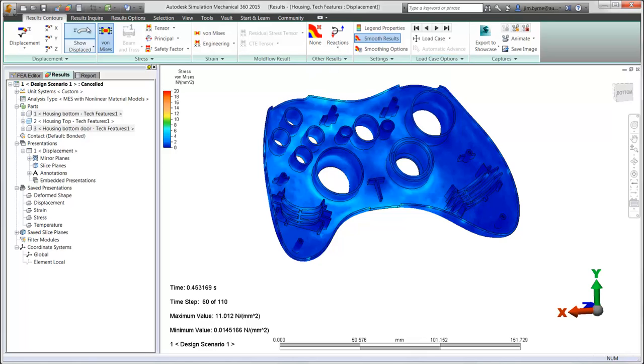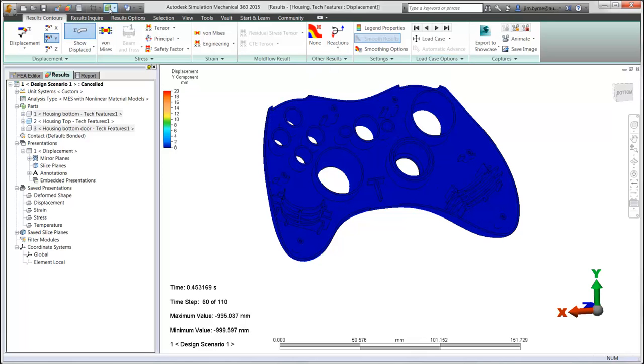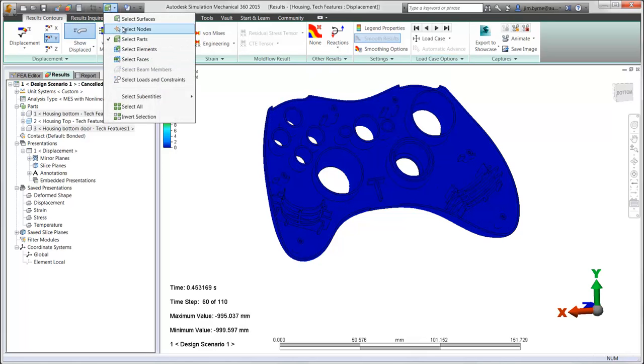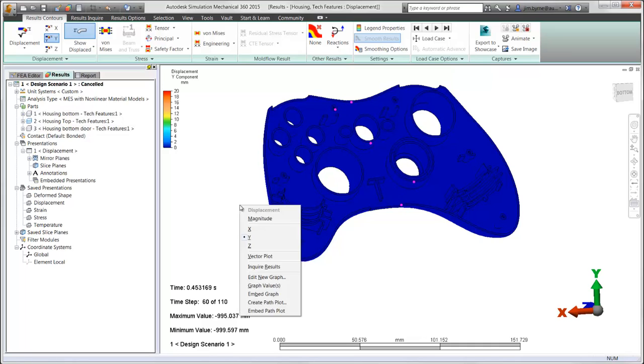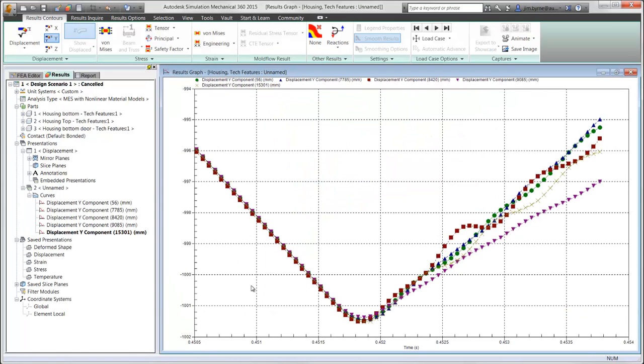Let's take a look at displacement. Graphs can also be created simply by selecting locations of interest on the model. Plot several types of results, such as the displacement you see here, as well as the velocity, acceleration, and stress.